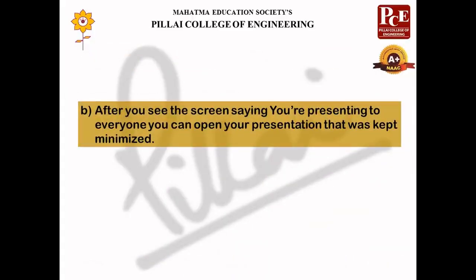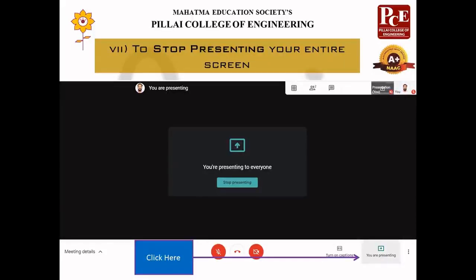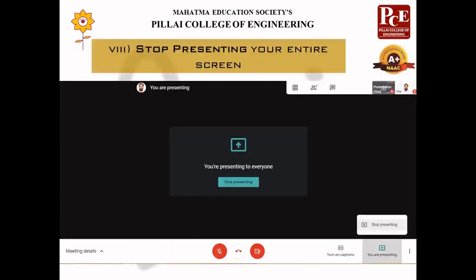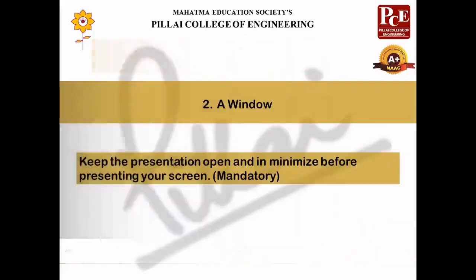After you see the message saying that you are presenting to everyone, you can open your presentation that was kept minimized. After you are done with the presentation, you need to stop presenting. For that, click on the presenting indicator and select the option 'Stop Presenting'. This was all about presenting your entire screen.